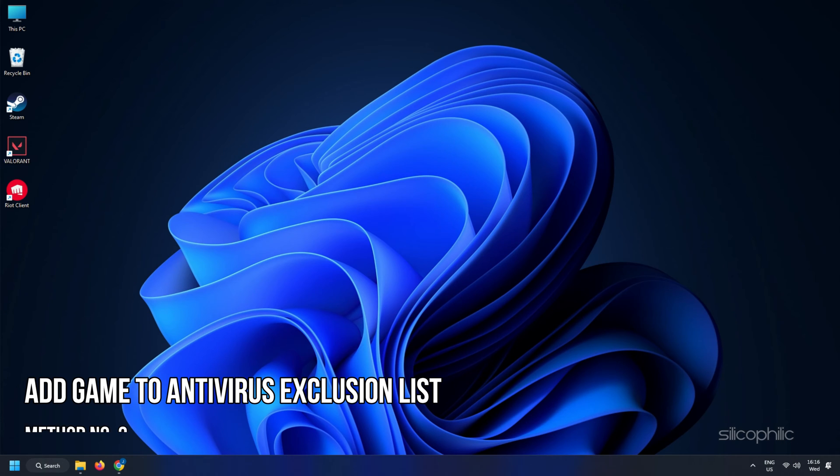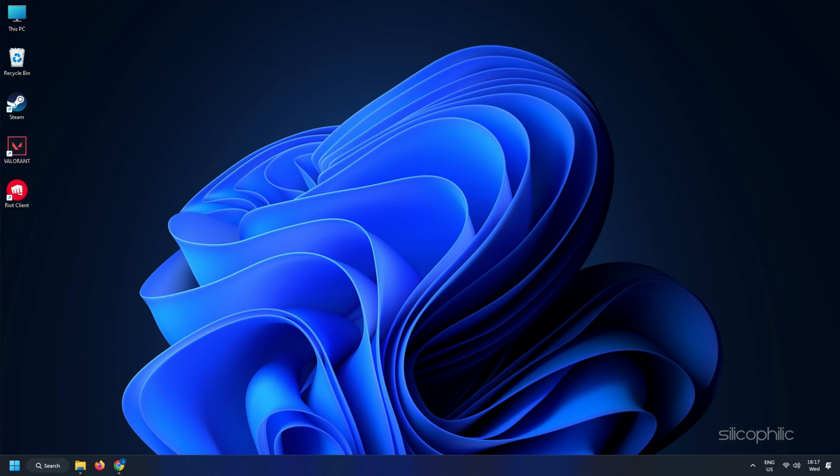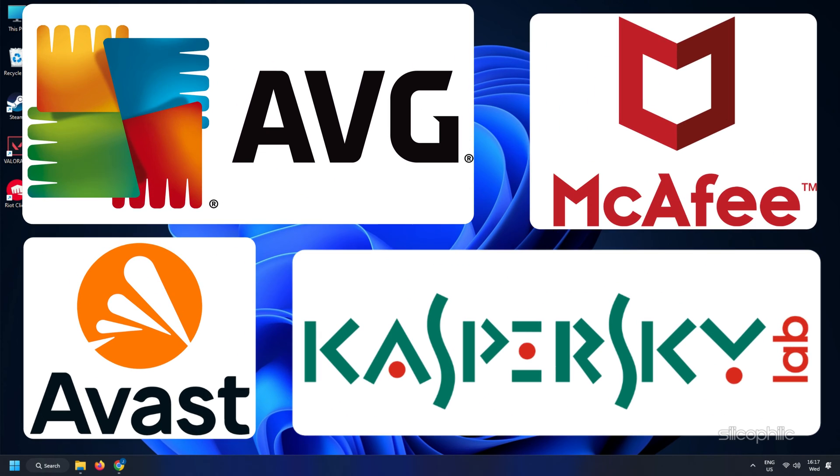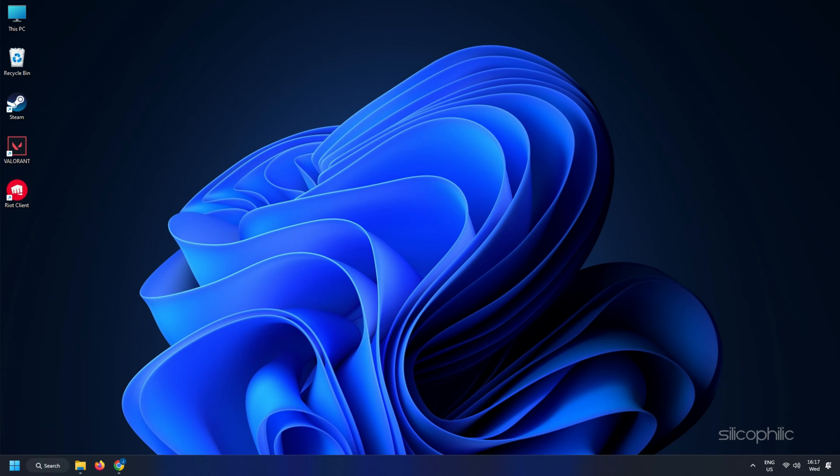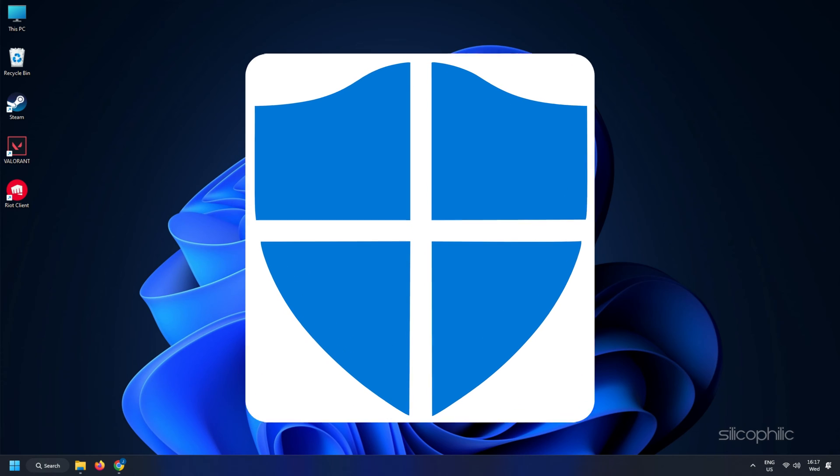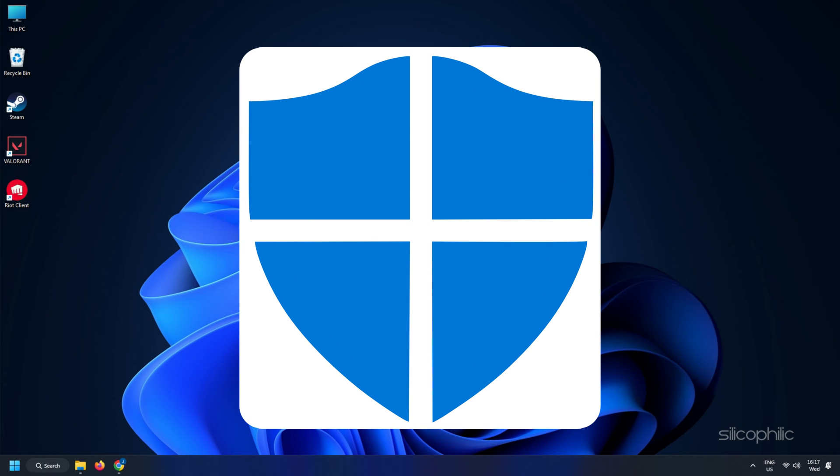Method 3. Another thing you can do is add the game to the antivirus exclusion list on your PC. If you have any third-party antivirus, then add the game to the whitelist or exclusion list. Those who are using Windows Defender, here is how you can do it.